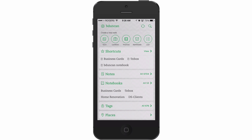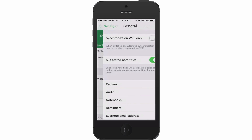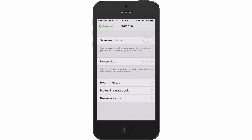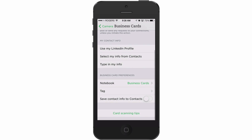We're going to start by tapping the little gear icon up in the top left corner, then go to General, then Camera, then Business Cards, and scroll all the way down. You can see a section with business card preferences where you can select a notebook you want these business cards to always go to — I just have it set to Business Cards.